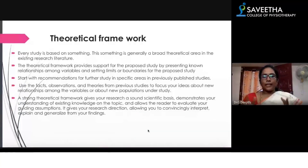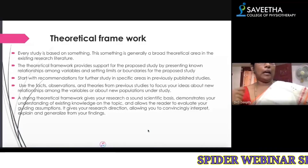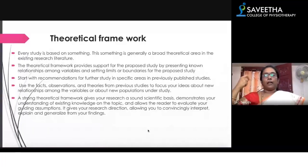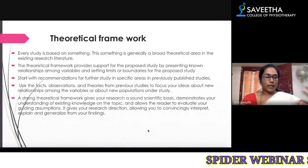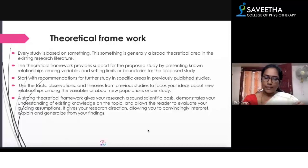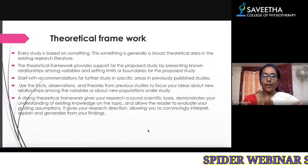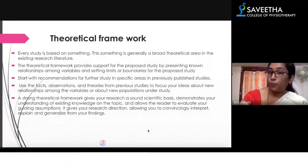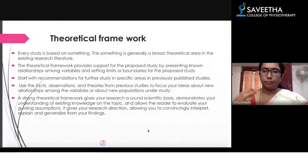The theoretical framework, as the name suggests, is based on theory. Every study is based on something — some theory will instigate you to do the research. You have to search that theoretical area from the existing research literature. The theoretical framework provides support for the proposed study by presenting the relationship between the variables.